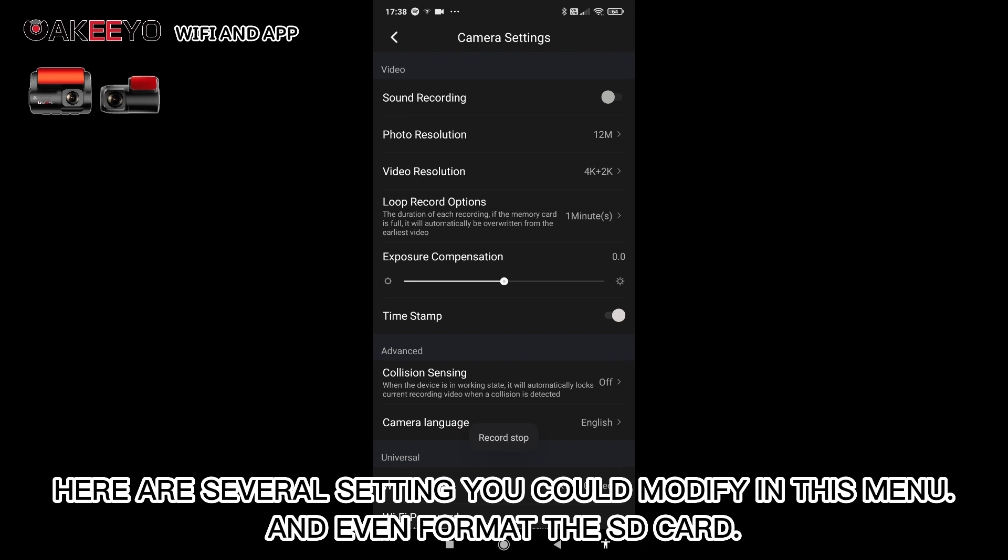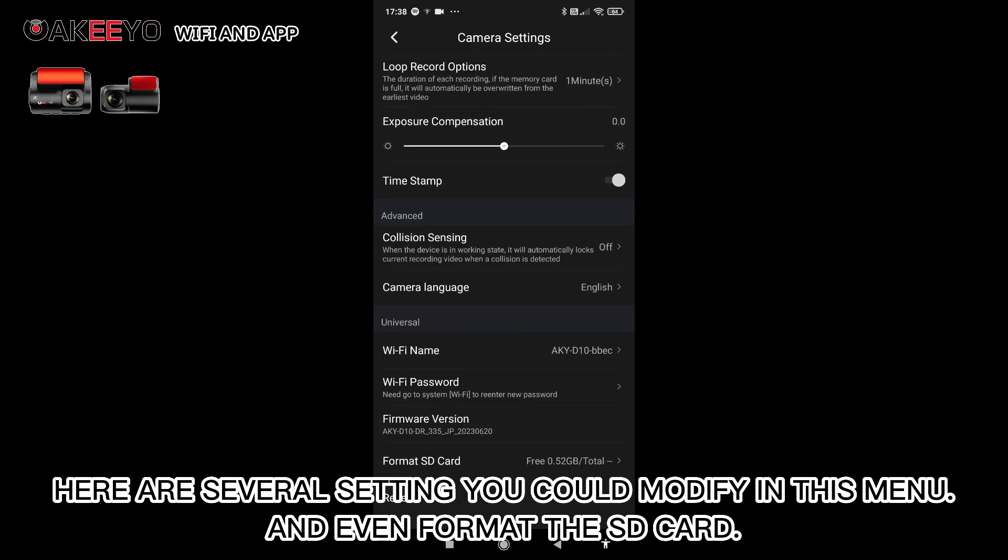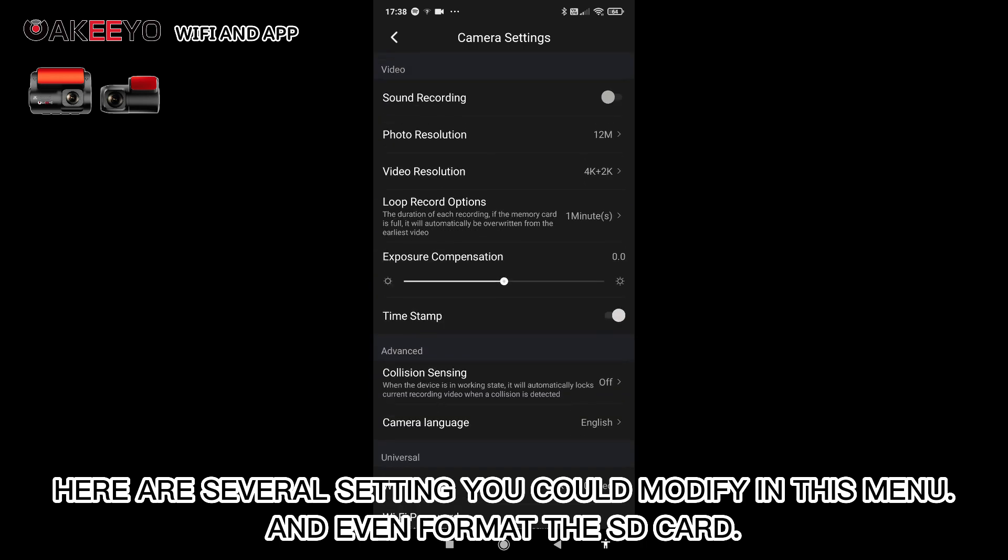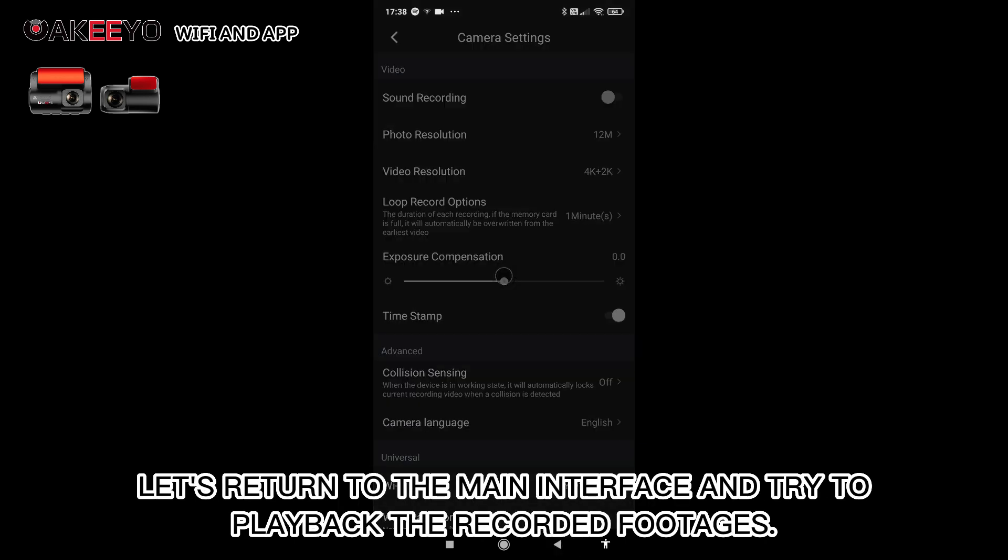Here are several settings you could modify in this menu, and even format the SD card. Let's return to the main interface.